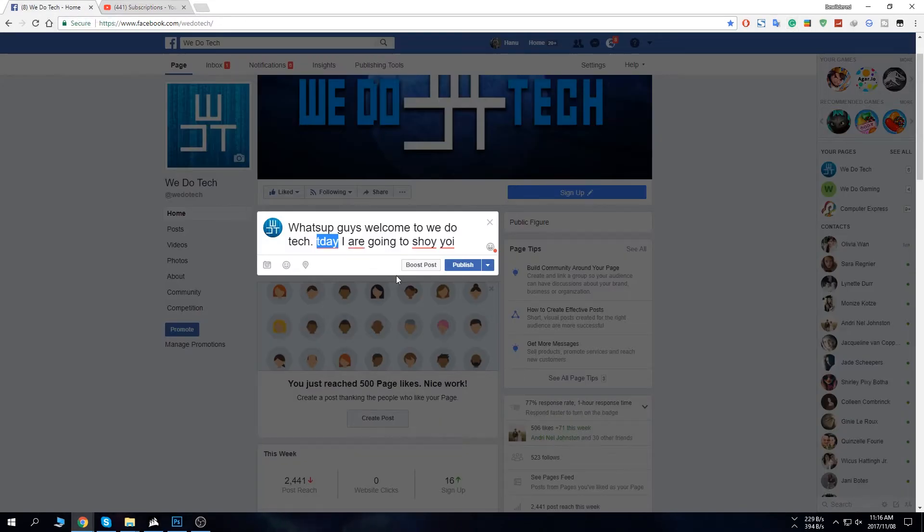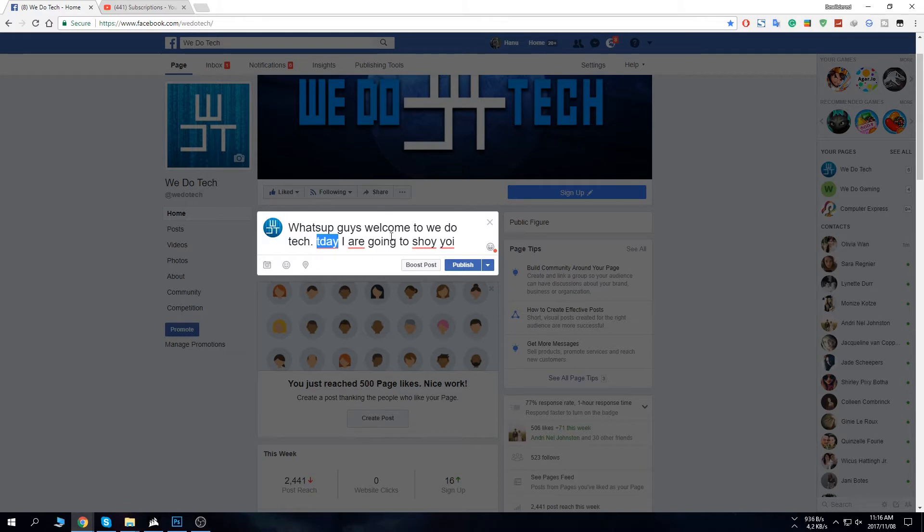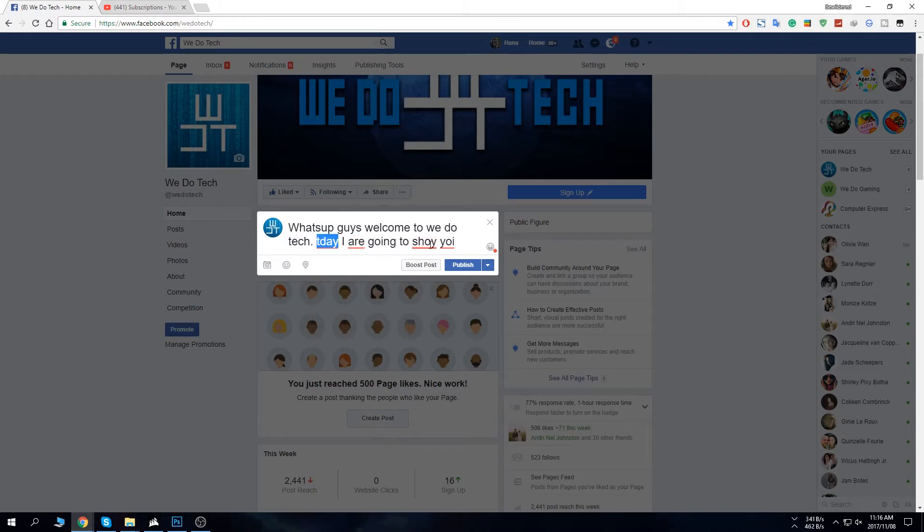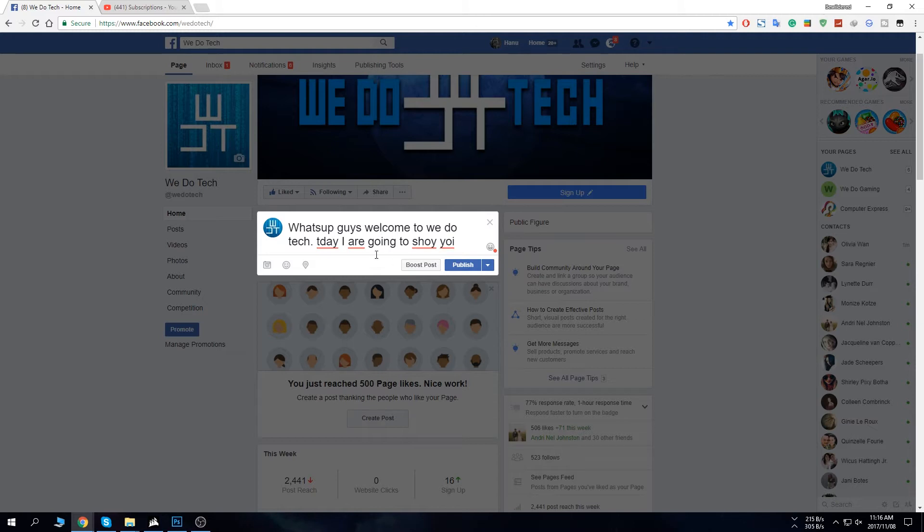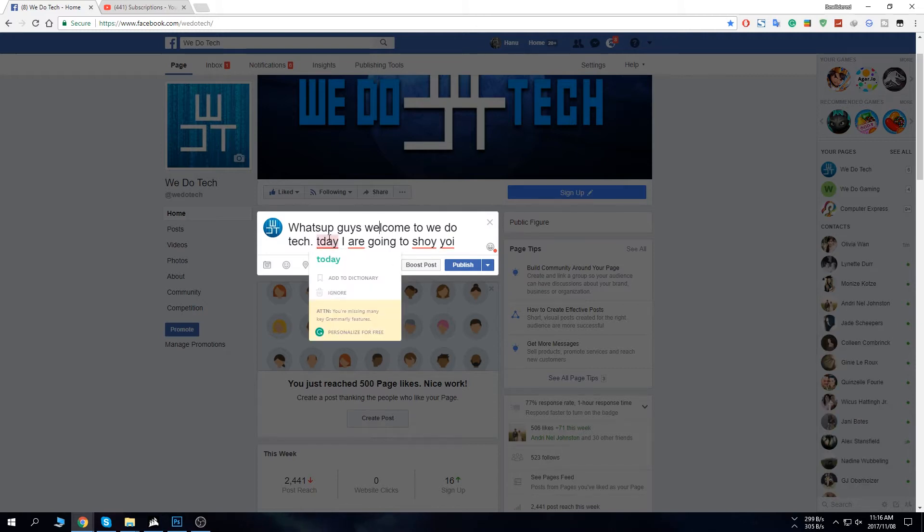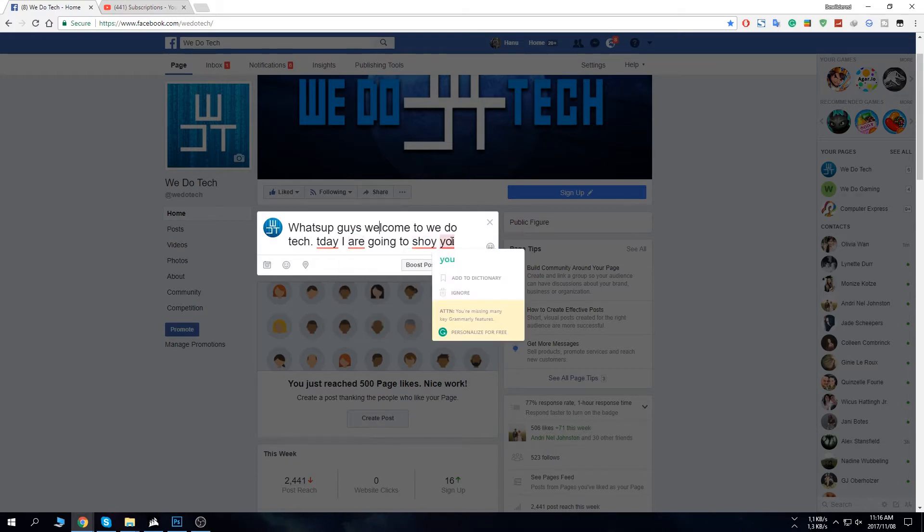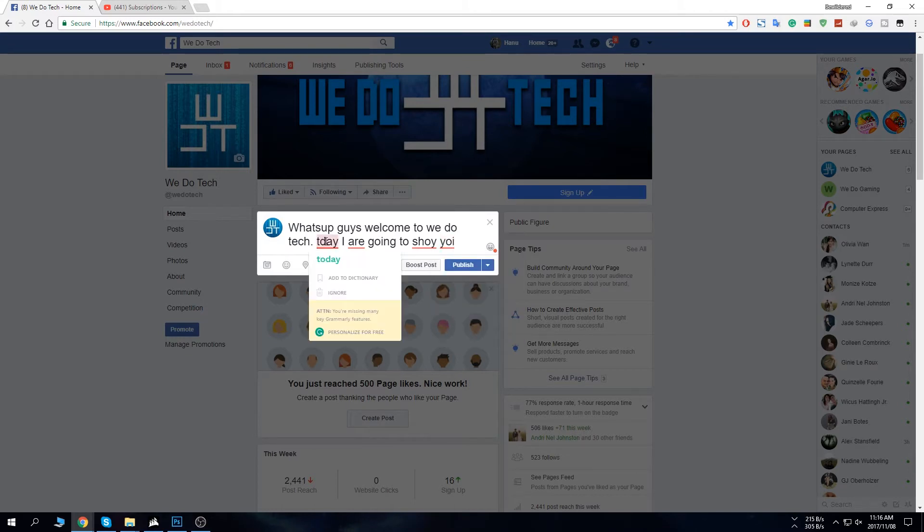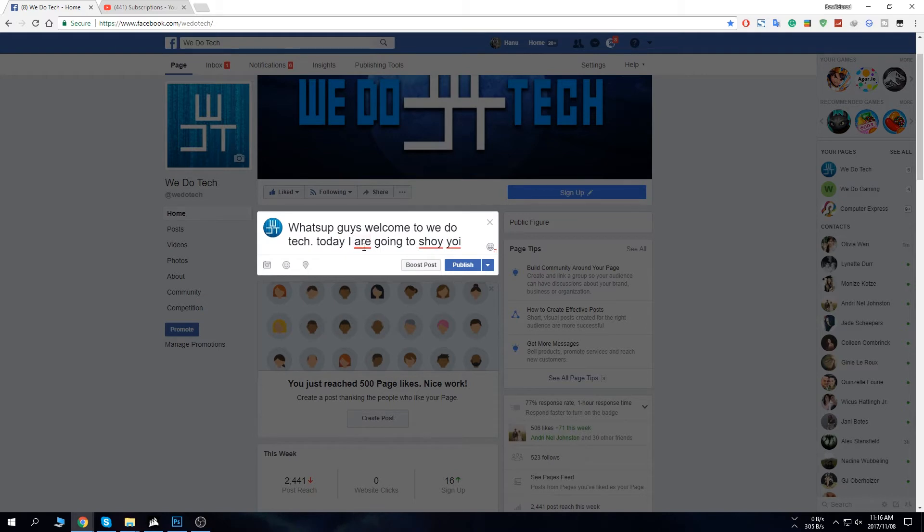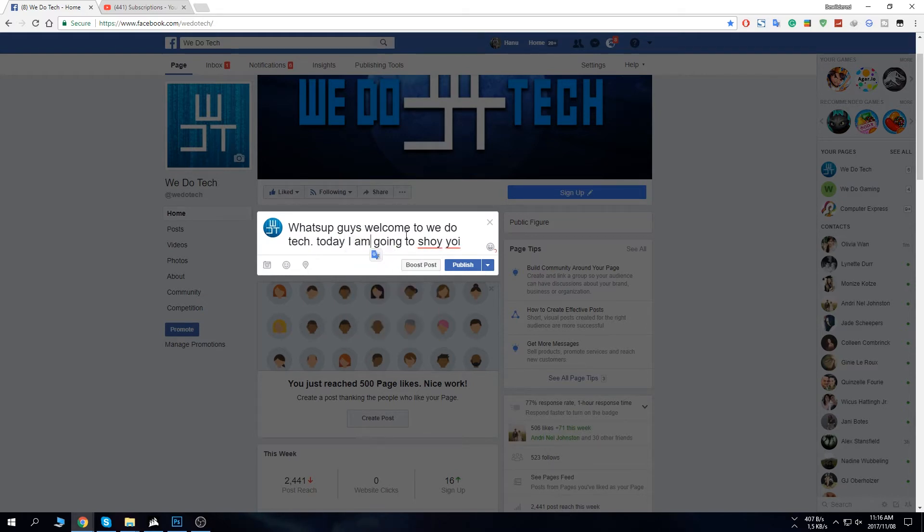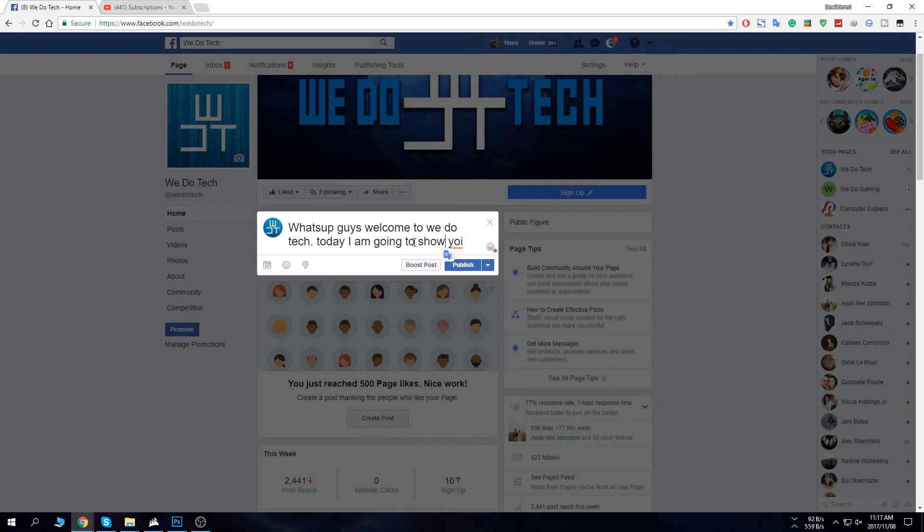So let's quickly just go to Facebook. So here I just have two sentences. What's up guys welcome to WeDoTech. I wanted to say today I am going to show you but as you guys can see my grammar really sucks. But luckily Grammarly is here to help. So if you just hover over the misspelled word, usually it will also tell you because with the red line that there's something wrong. But sometimes you don't really know what the right spelling is. So if you just hover over it it's actually going to let you know you actually mean today I am not I are going to show there we go. It gave you two options as well.